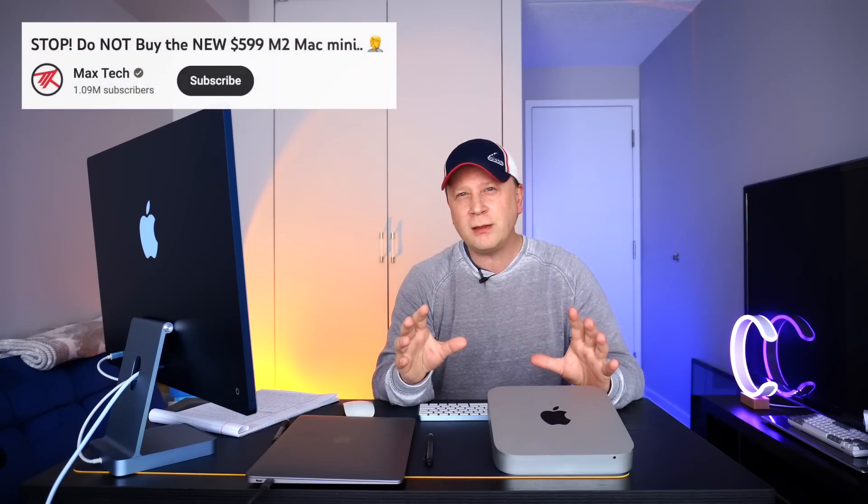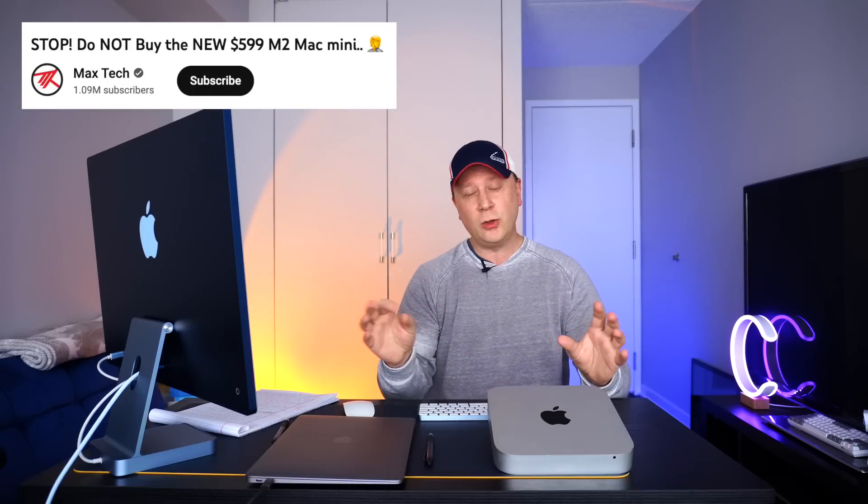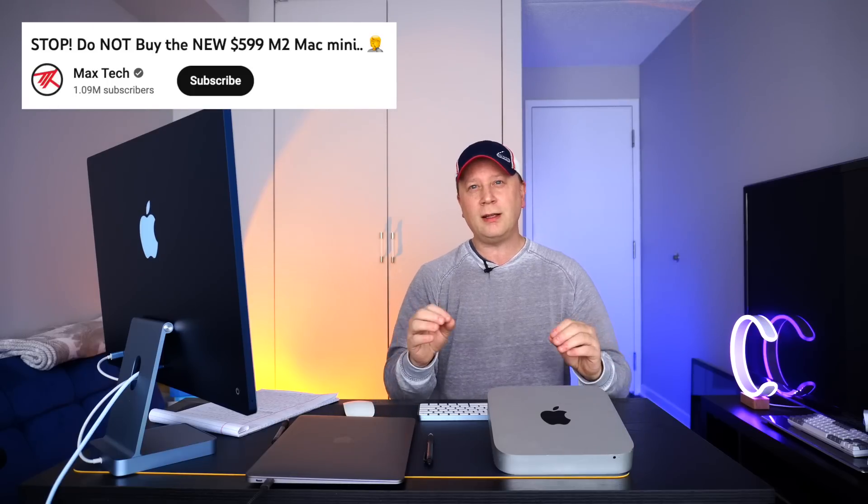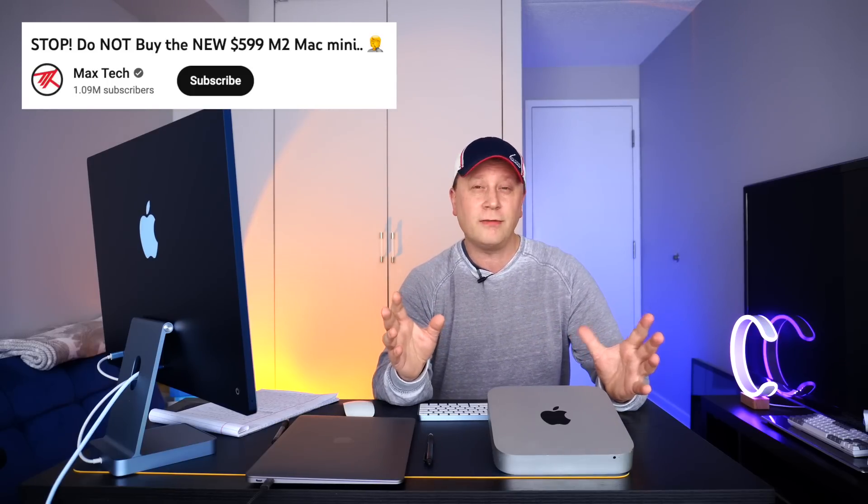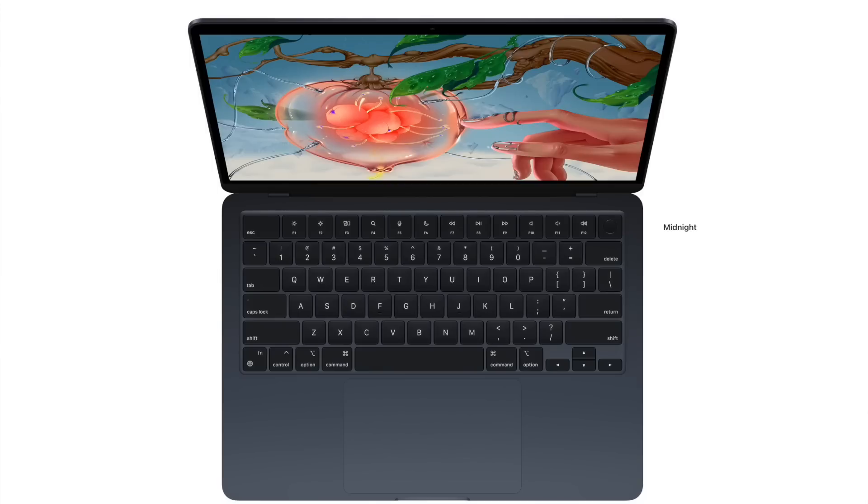Right off the bat, the M2 Mac Mini actually dropped from $699 for the base to $599. Apple dropped it a hundred bucks. That should be a good thing, right? Well it is, but they took some shortcuts, and this is I think what MaxTech was talking about. So if you watch the video on MaxTech, he's basically gonna tell you exactly the two things that are wrong with it, and a couple other things as far as charts and stuff, and you'll get the gist of it. But I want to kind of explain to you what the problem is with the base model M2 Mac Mini right now.